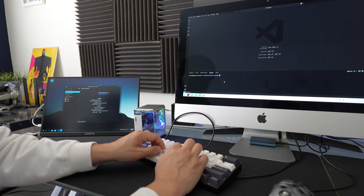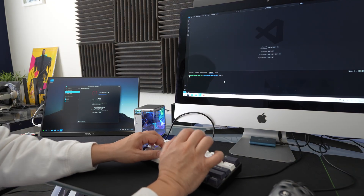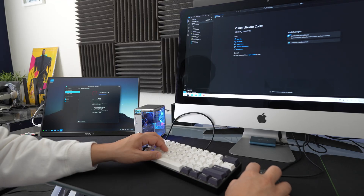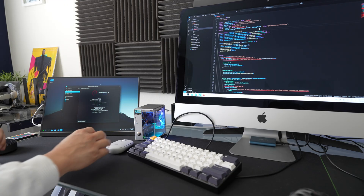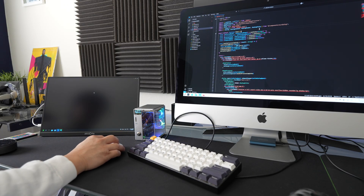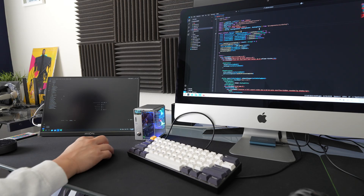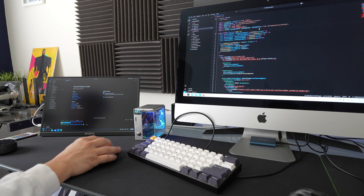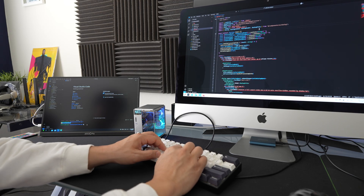Visual Studio Code runs really fast and smooth on the iMac, and here's my app. Visual Studio Code on the Raspberry Pi 5 also runs very fast, as you can see.